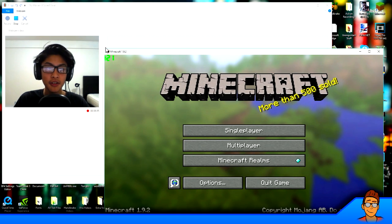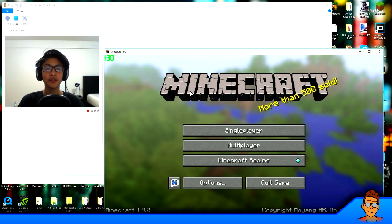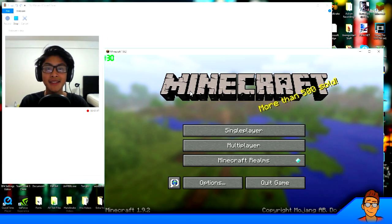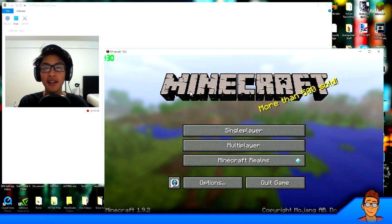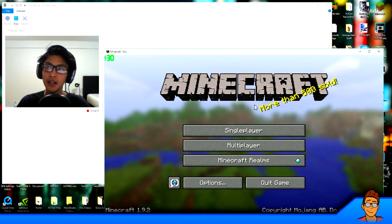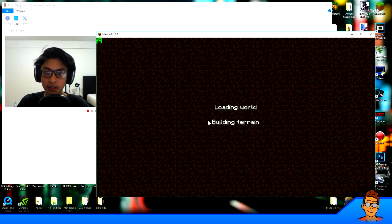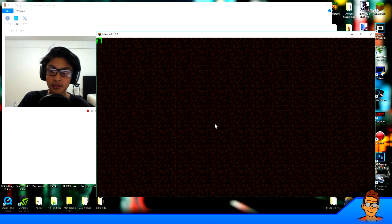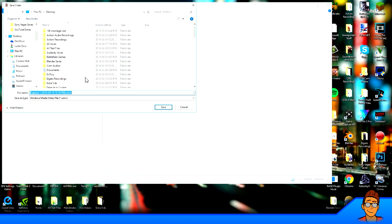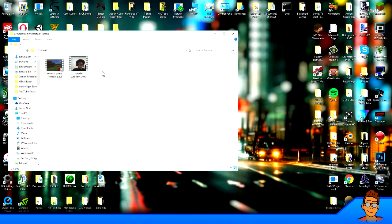Start your webcam recording first, then start your gameplay recording, and then do a 1, 2, 3 clap. That clap creates an audio spike in the video editing software so you can sync up both recordings. Recording both at the same time might lower your FPS a bit — that's the downside. When you're done playing, stop recording the game and then stop recording your webcam. You should have two files after that: your gameplay file and your webcam file.